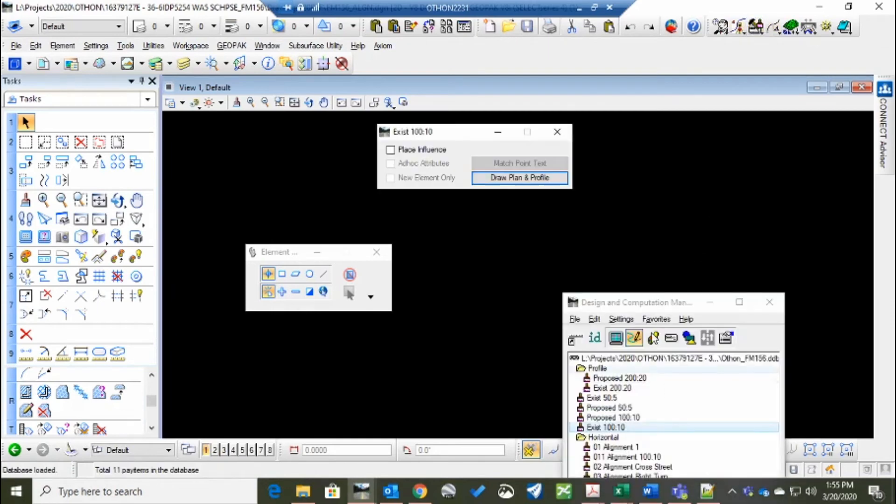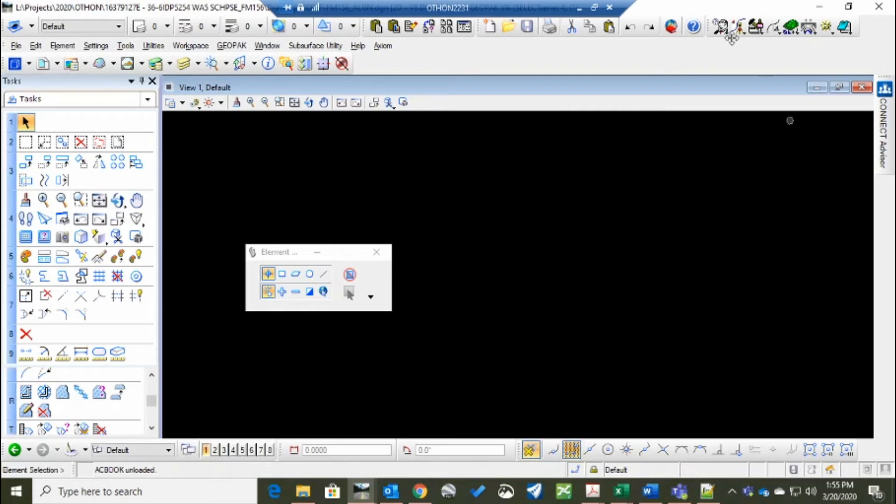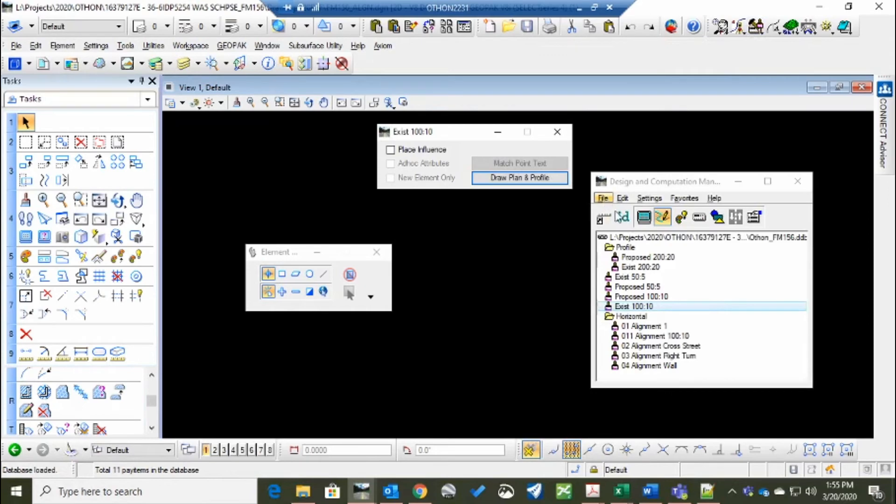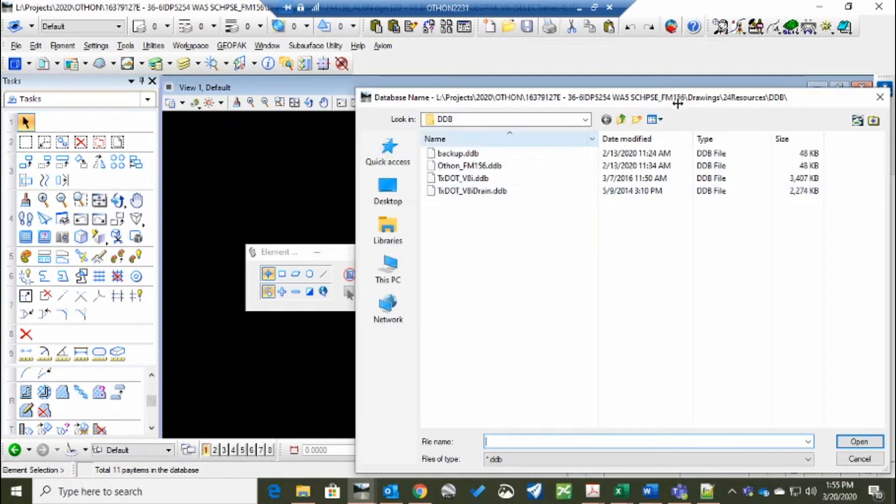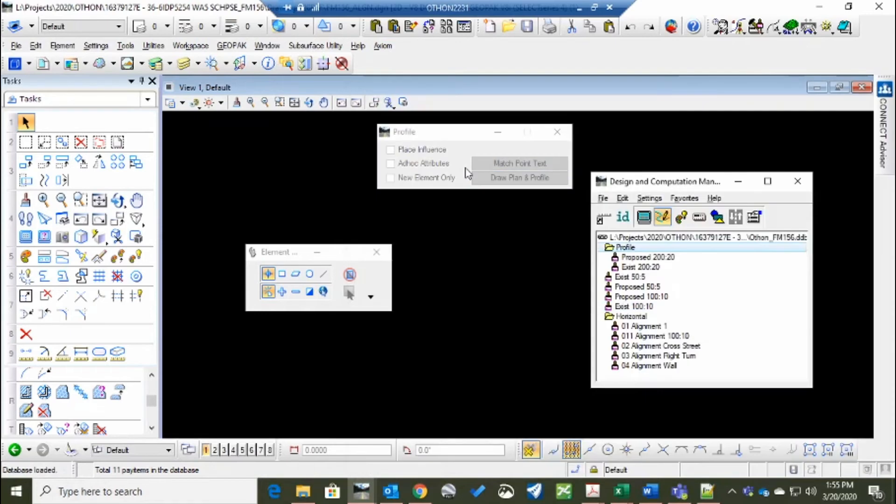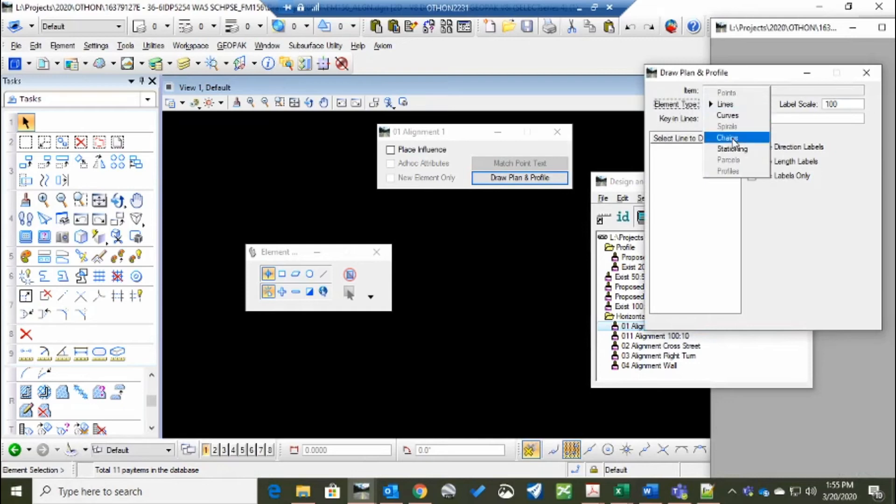To print or to visualize them now, you go to Design and Computation Manager. Open the file. It may not be in the one you want. So you go to the file of your project, go to DDBs. And if it's been created for that project, it'll have the project name in it. Go to Alignment. And you go Draw, Plan, and Profile.